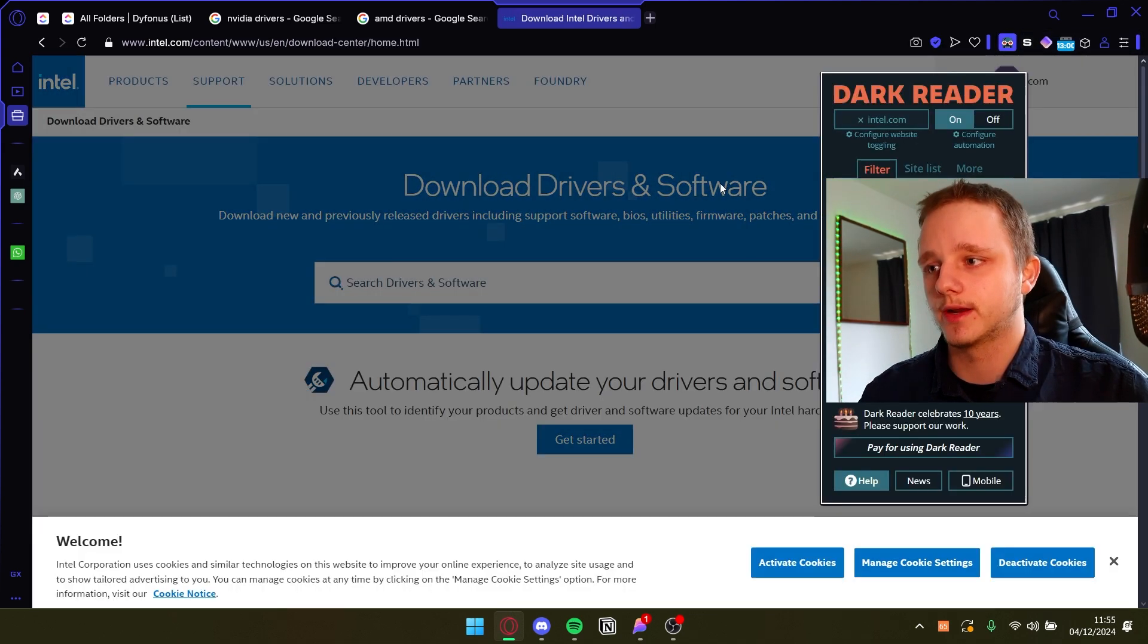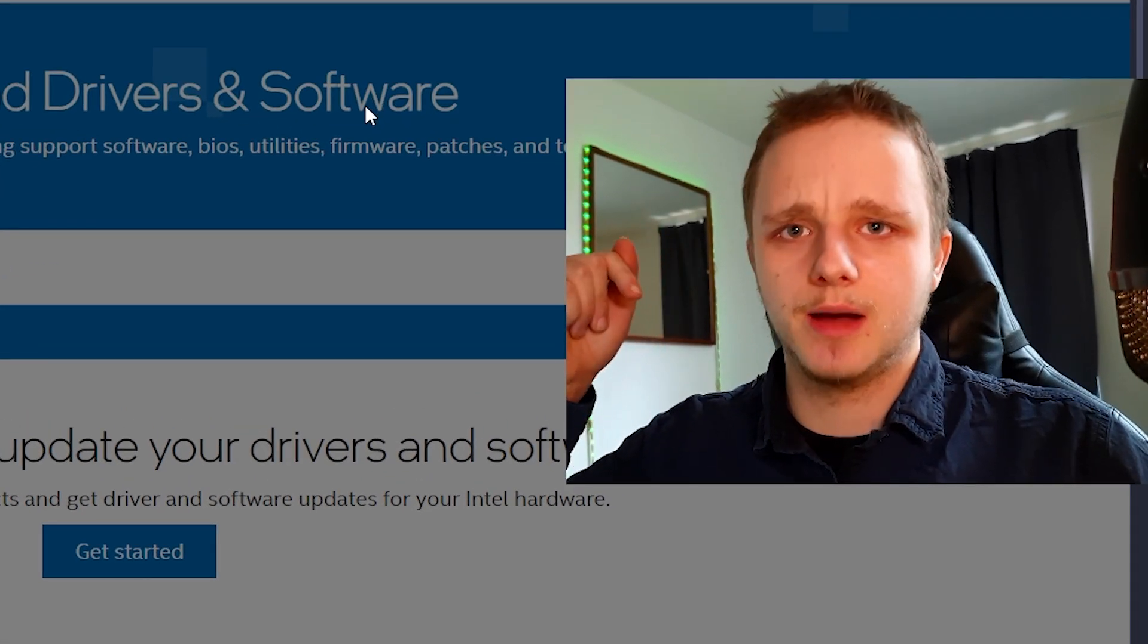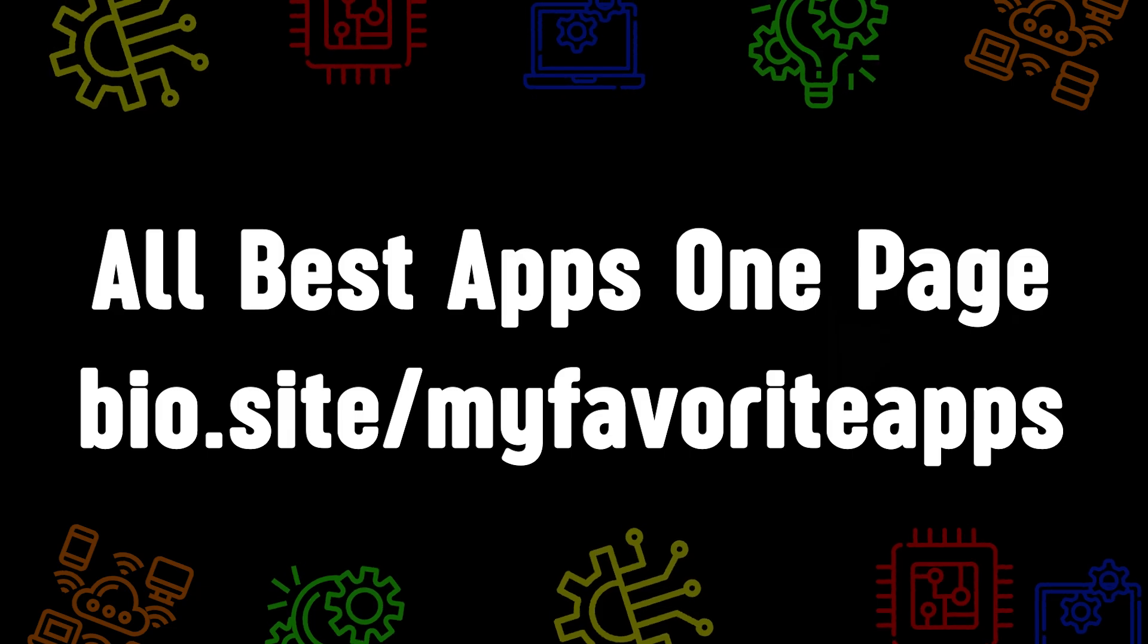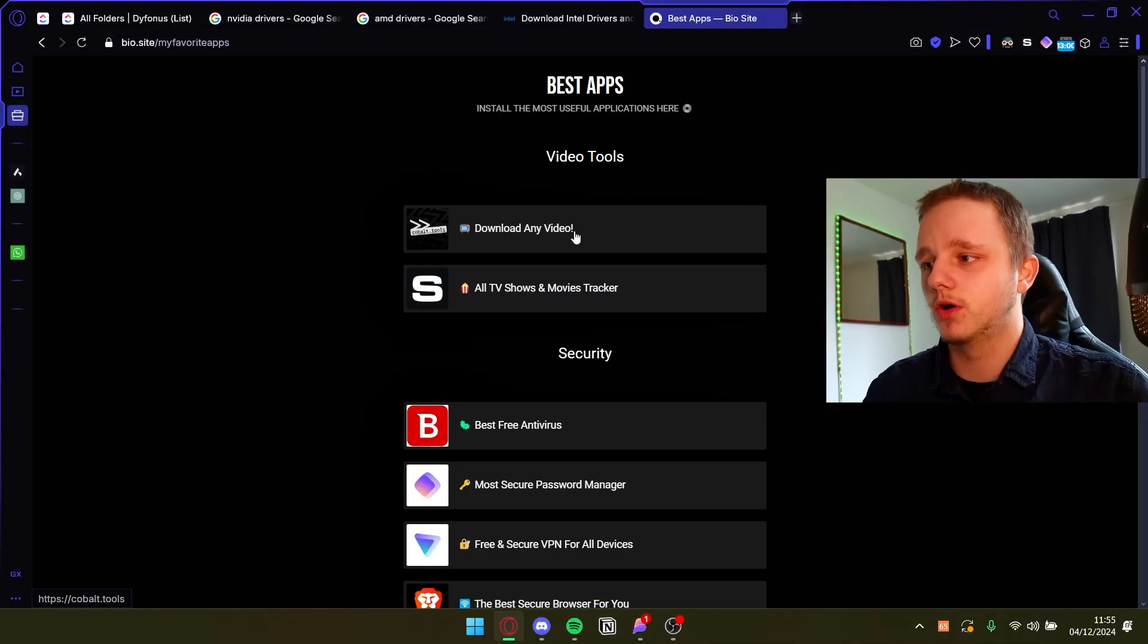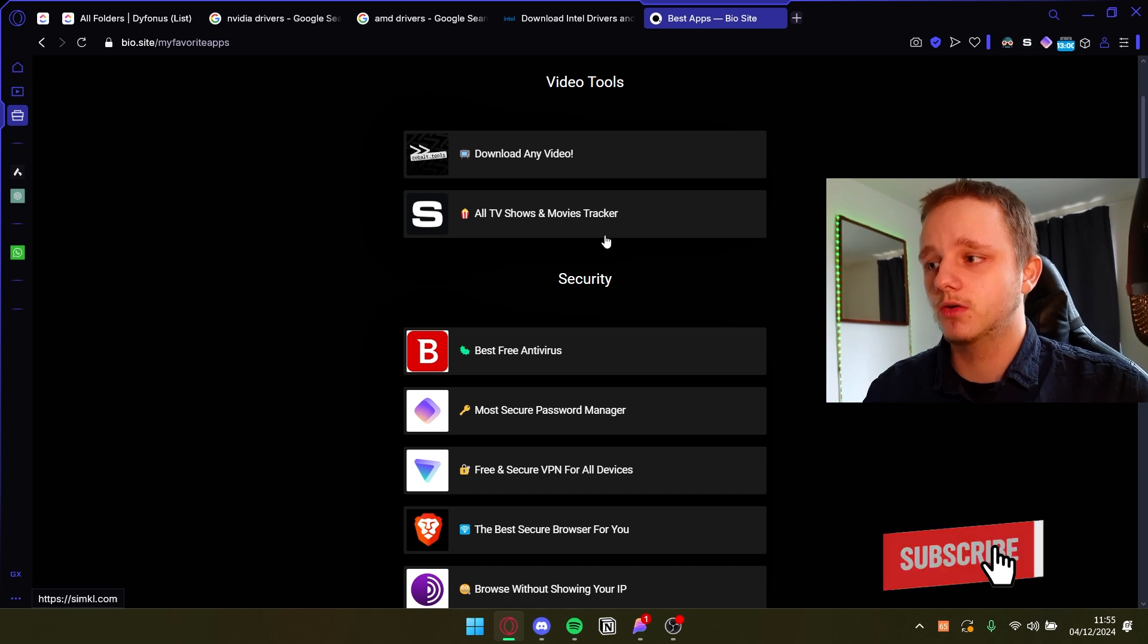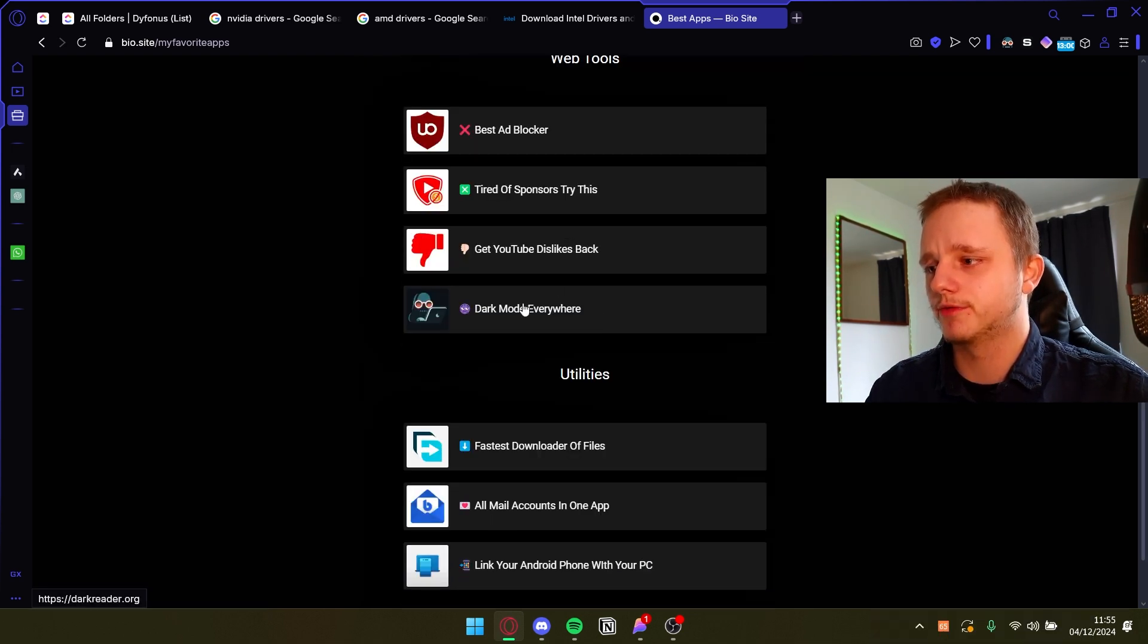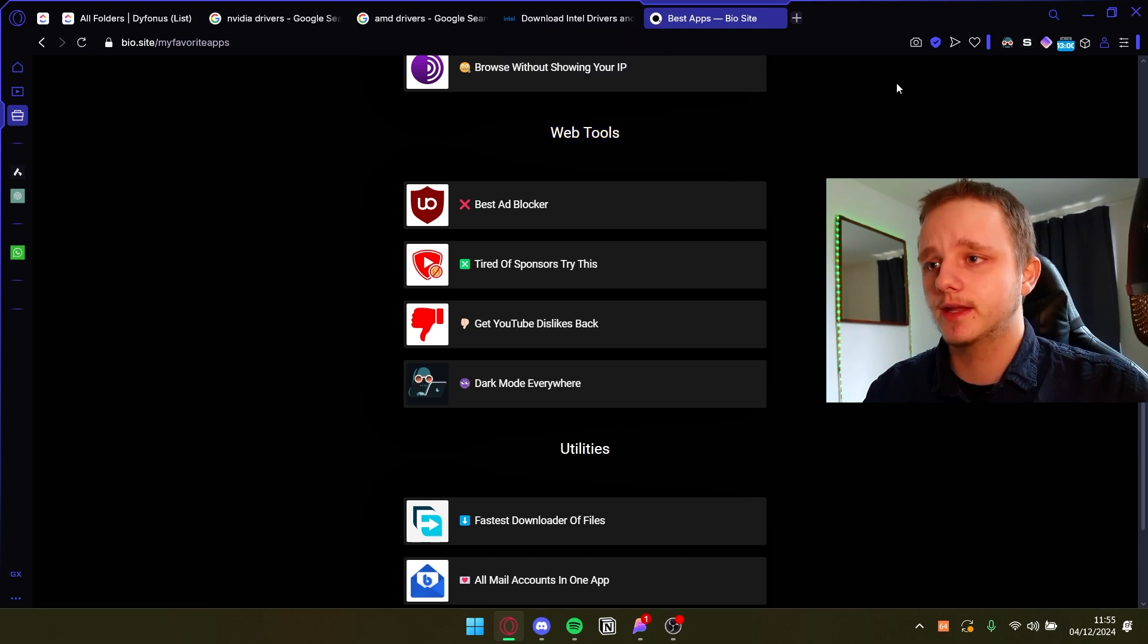I would just turn that off, and if you're interested I actually have best apps for everything and it's called bio.site/my favorite apps. I'm still updating this but if you go here you will see multiple options. Download any video, all TV shows, and if you scroll down right here you should be able to find dark mode everywhere. It's a web tool.